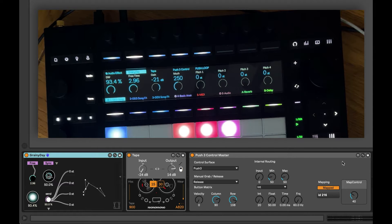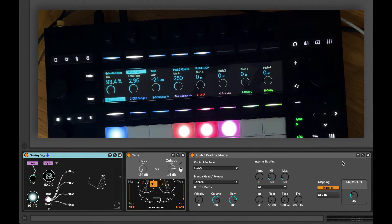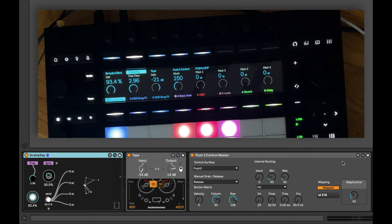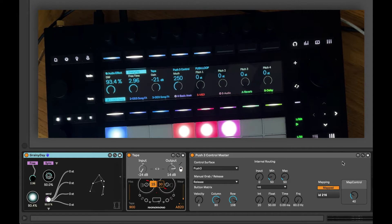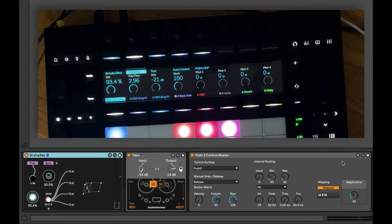In this video we're going to control a parameter within our Ableton Live set from a Max for Live device using the Push 3 standalone.